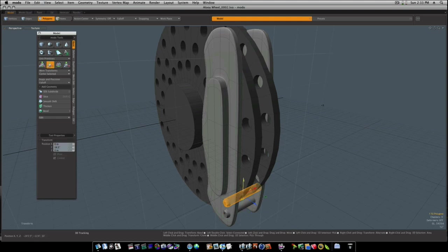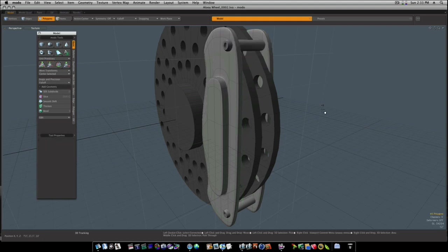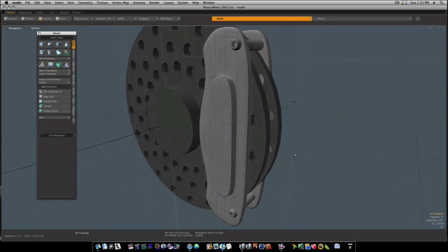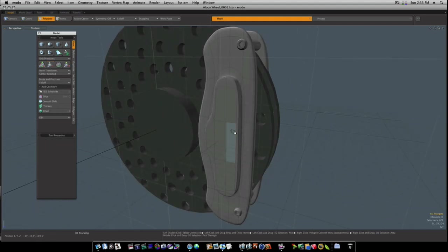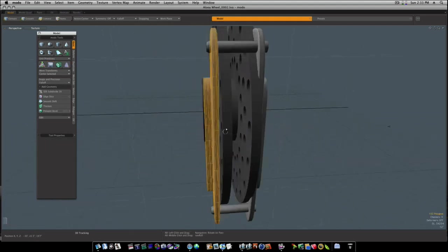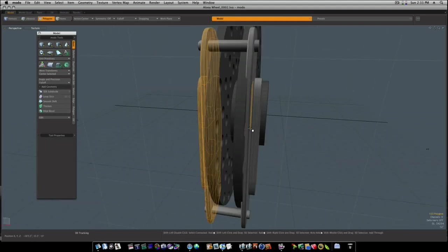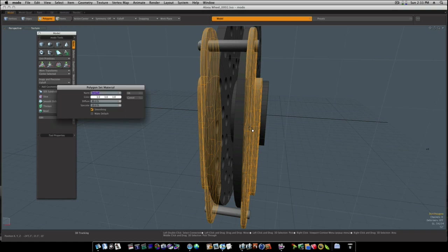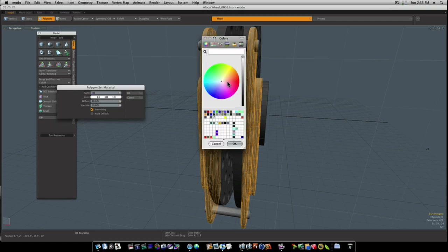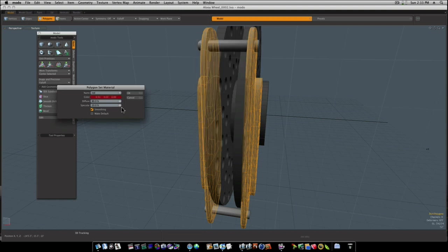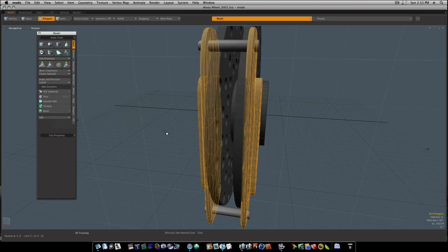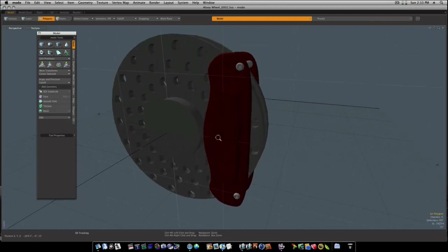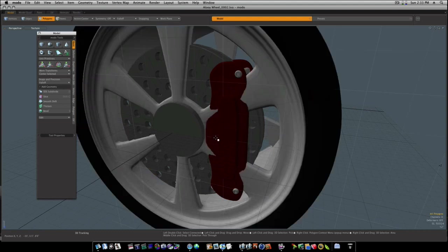Copy and paste this one and bring it straight up here. Now we've got our bolts holding our calipers. Let's make our calipers red by hitting M and giving it material. Okay, there's our red calipers.